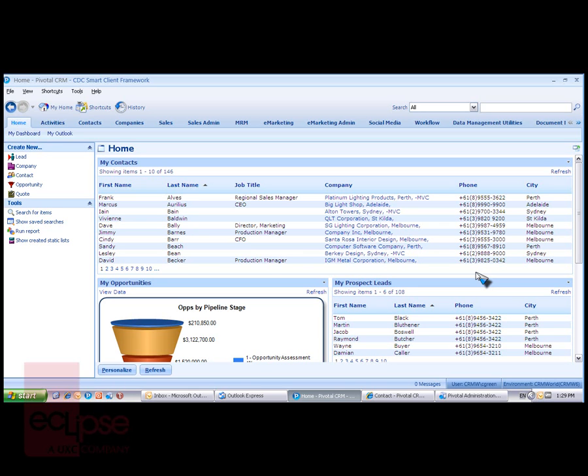As an alternative solution, Pivotal clients may also integrate Pivotal with a third-party document management solution such as Trim. Eclipse has completed this integration for a number of our clients.